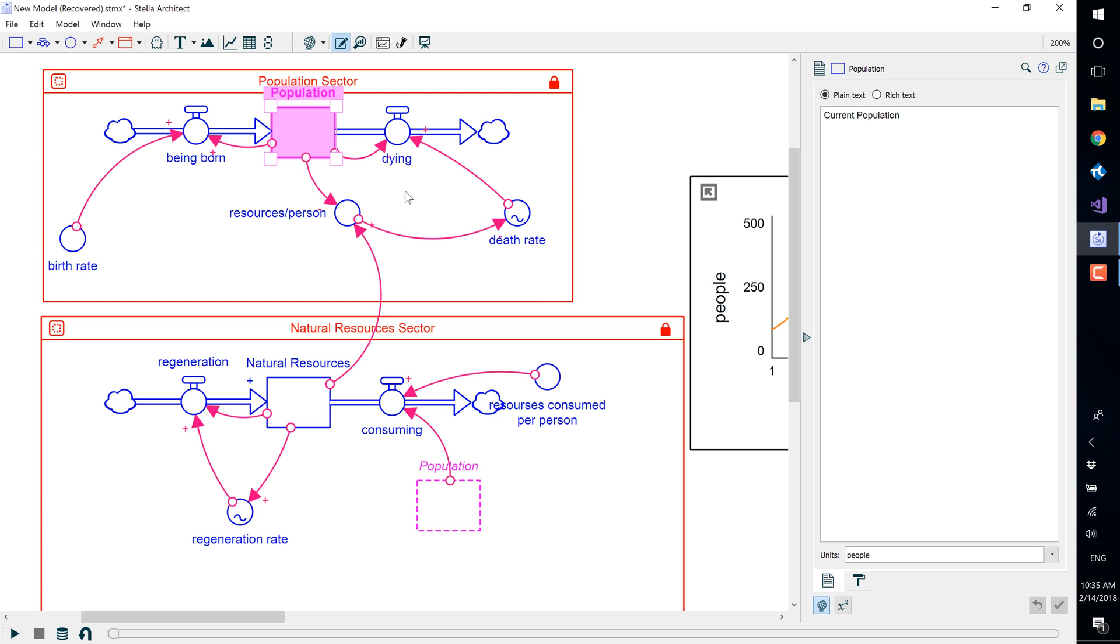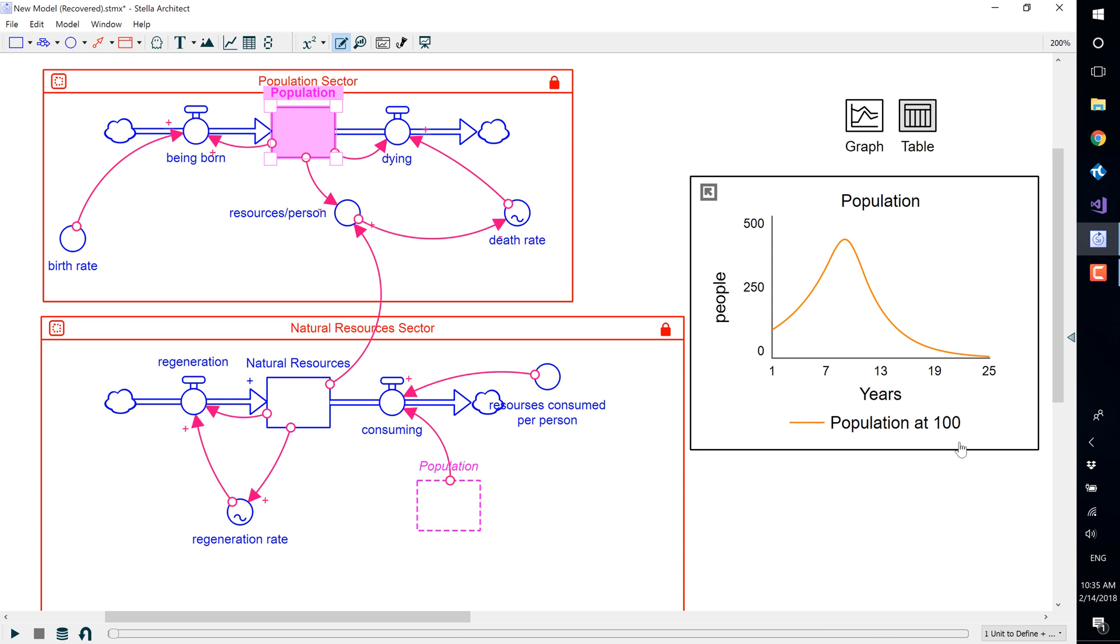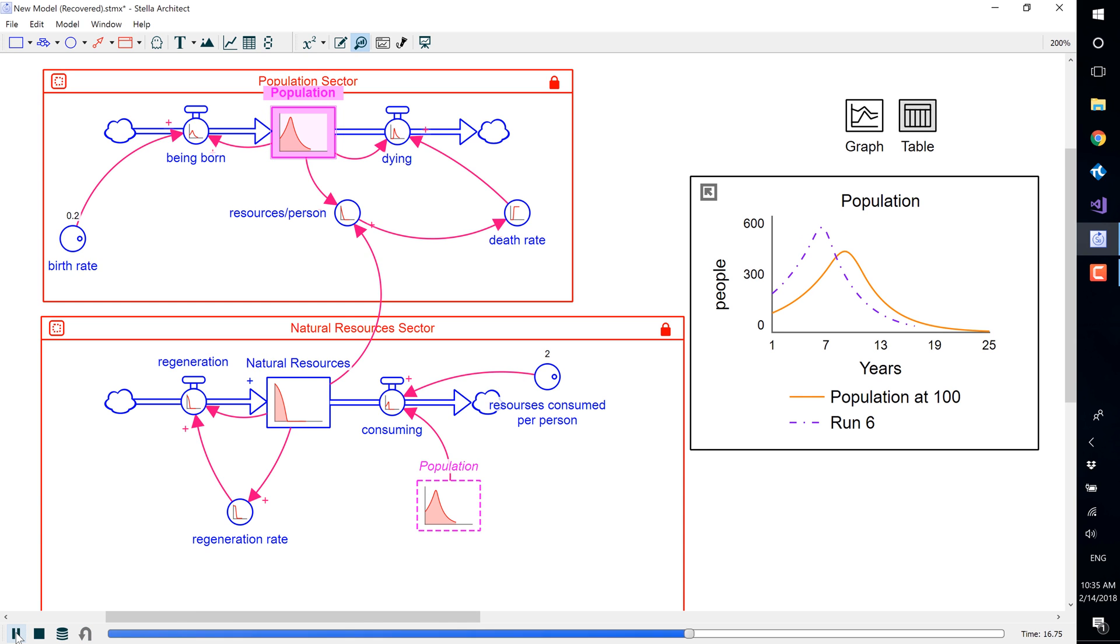If we were to go in and change the population to 200 and run the model again, the Population at 100 data would stay, and you get the comparative graph.